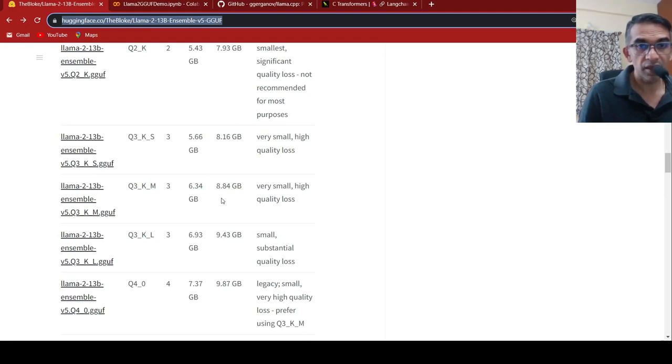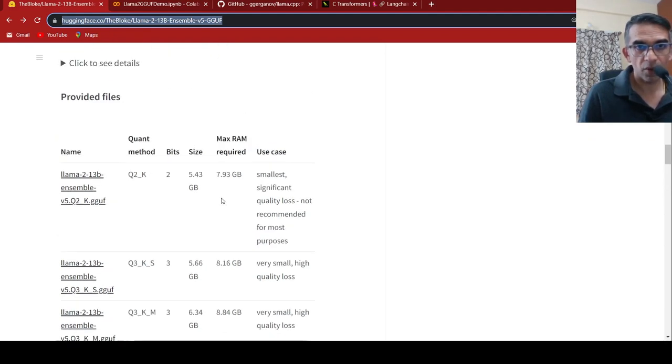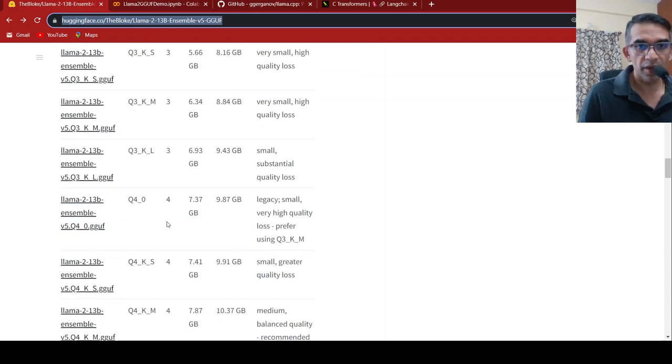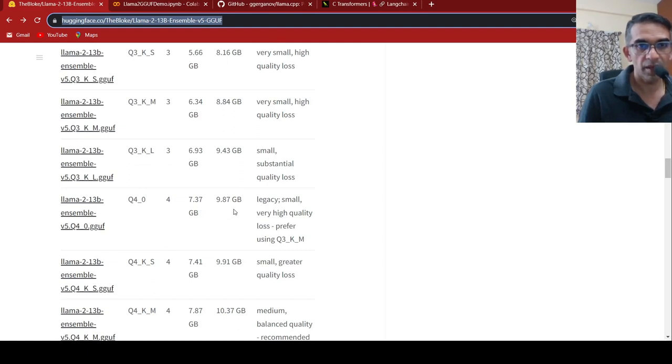For the 13 billion parameter model, if you use the 4-bit quantized version, they only require a maximum of 9.87 GB of system memory and they run on CPUs as well.